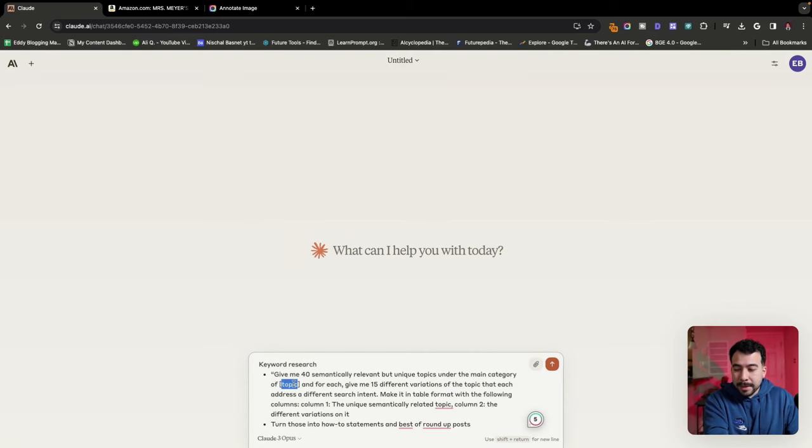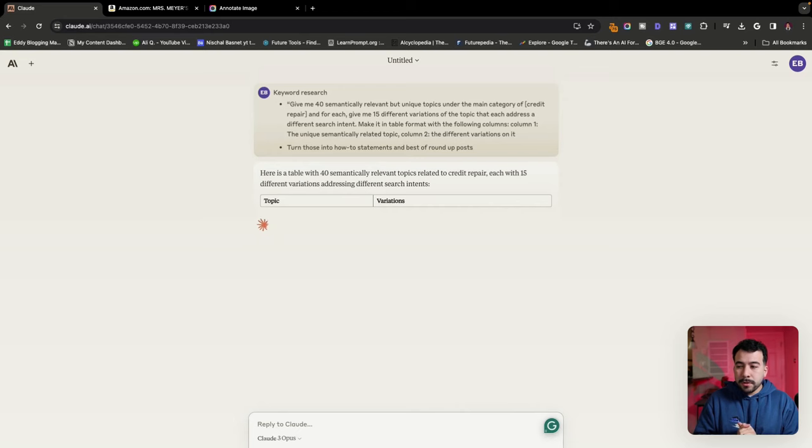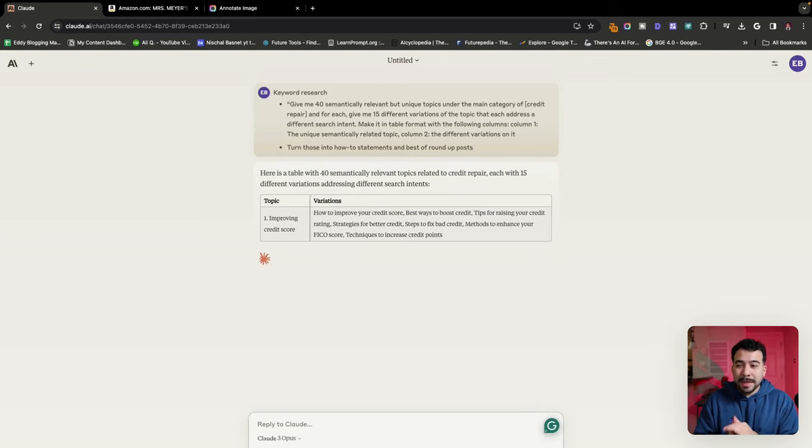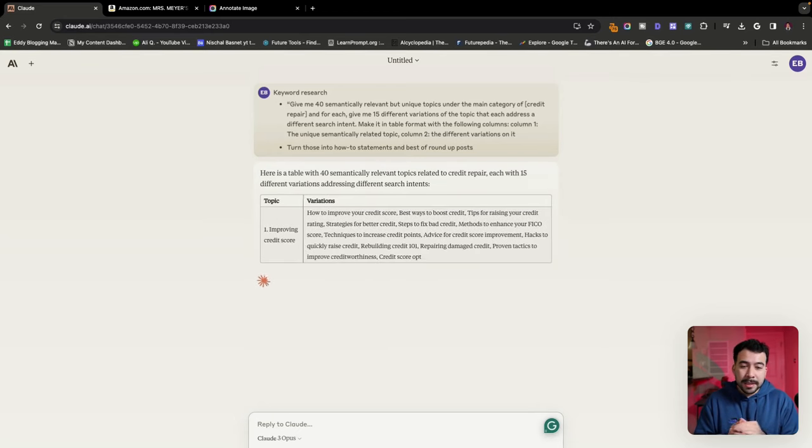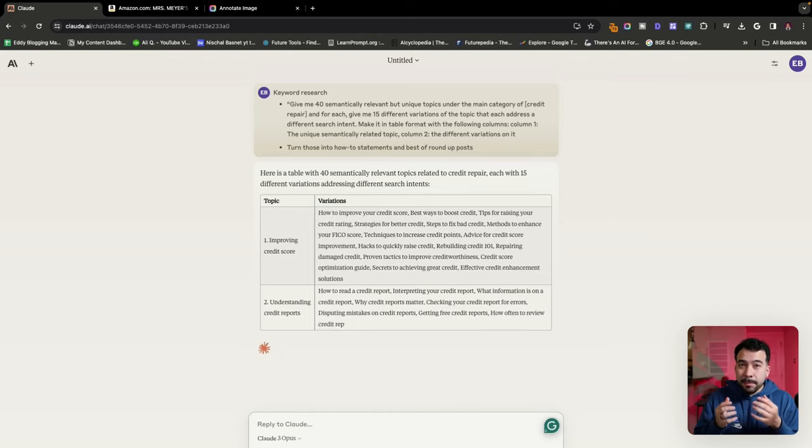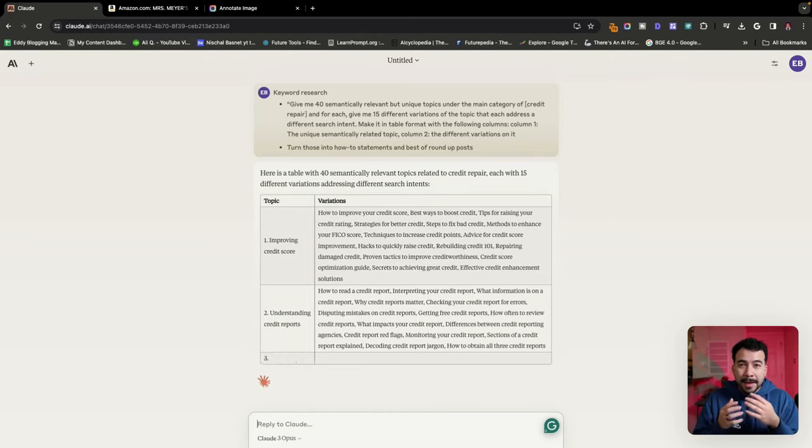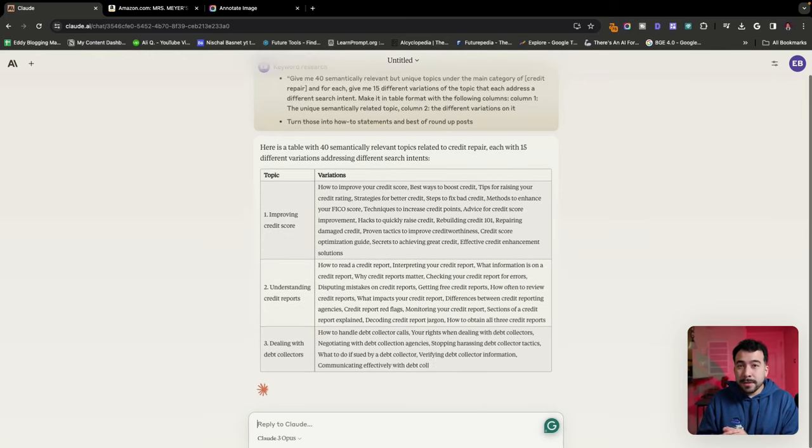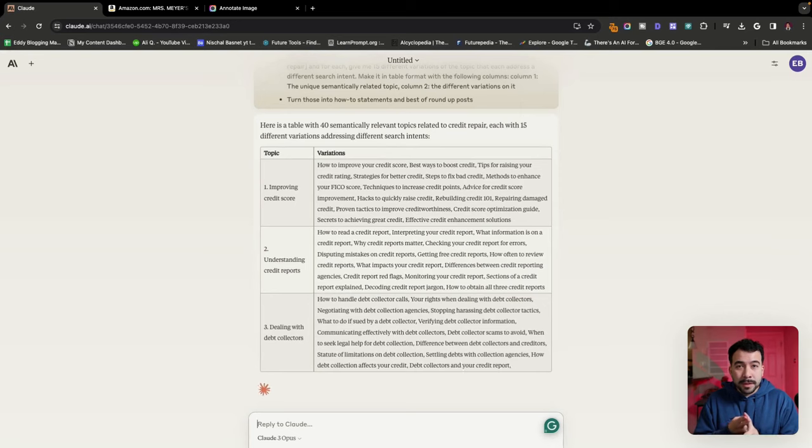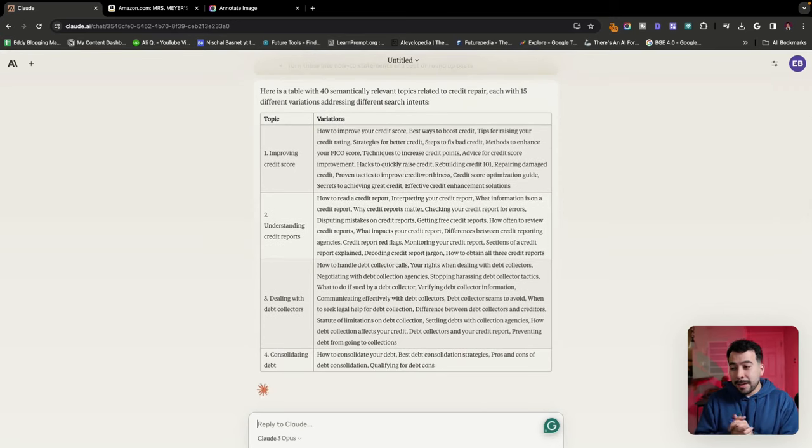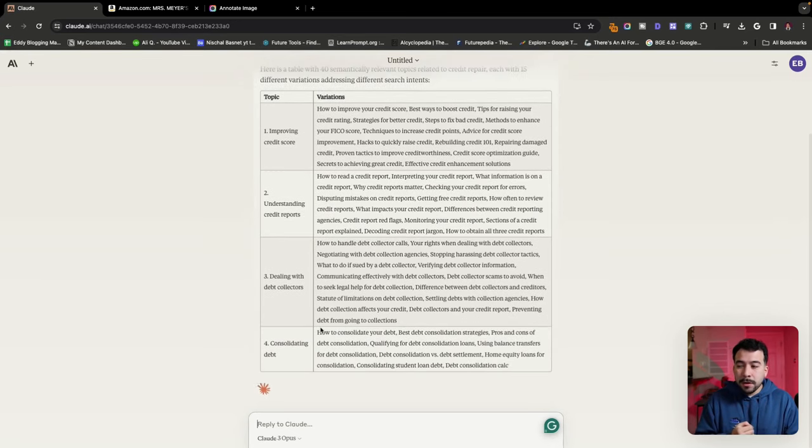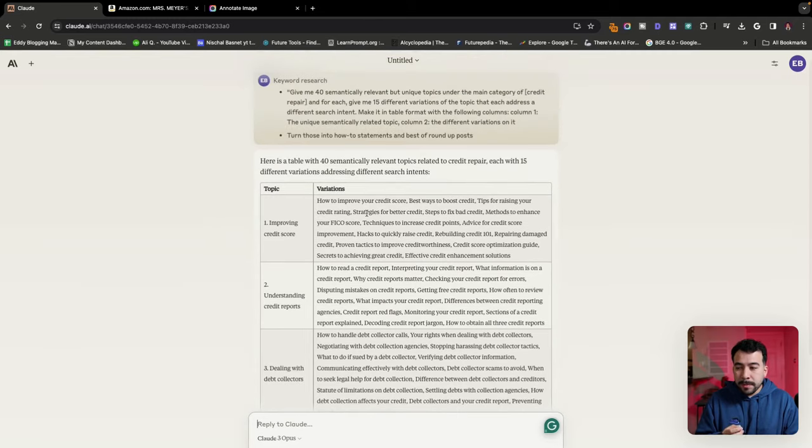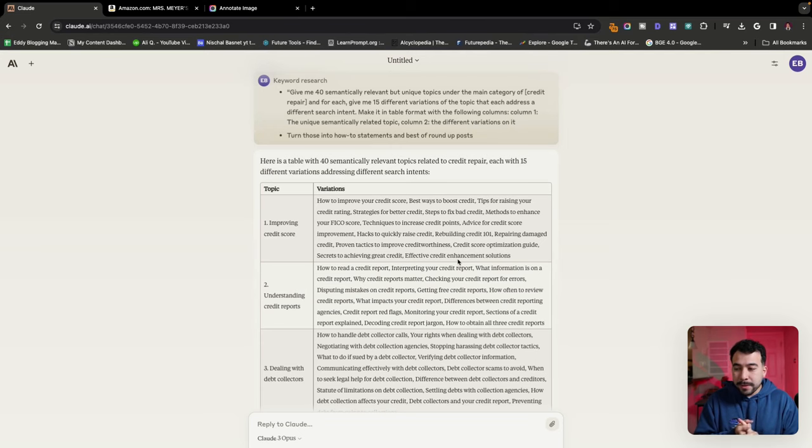This means that we're not going to create the same information over and over again. This is going to be unique topics alone. So let's go ahead and use this for, as an example, I'm going to say credit repair. So on top of that, I also want to turn those into how-to statements and best of roundups. So this is going to give us like how to fix your credit, how to improve your credit report and give us other transactional intent ideas so we can make money.